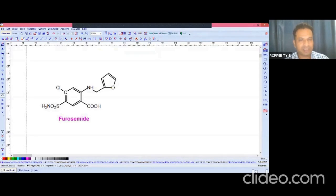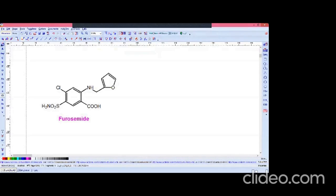So there are four substituents on the phenyl ring of furosemide: one is the carboxyl group, two is the sulfonamide, third is the fluorine, and fourth is the furil-2-yl-methyl-amino group.